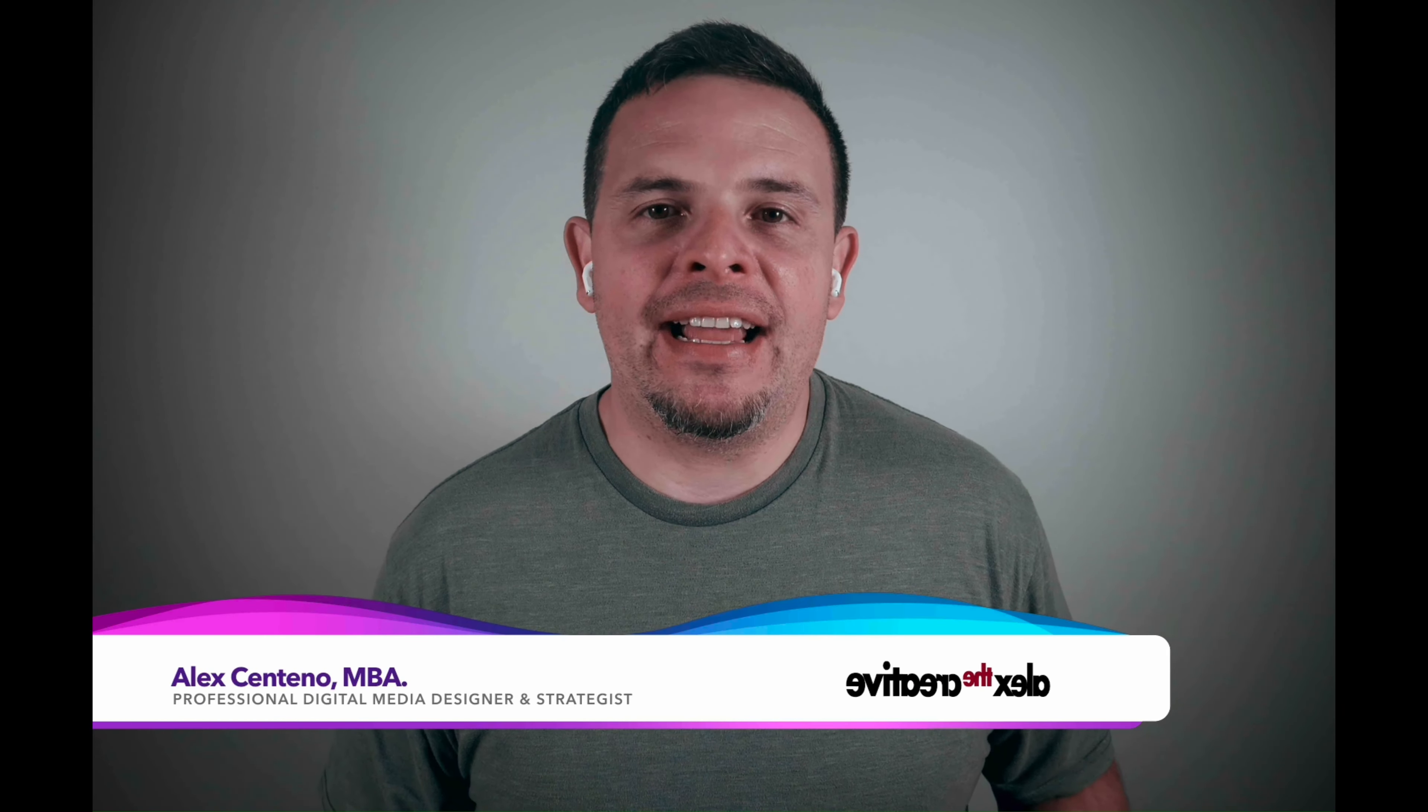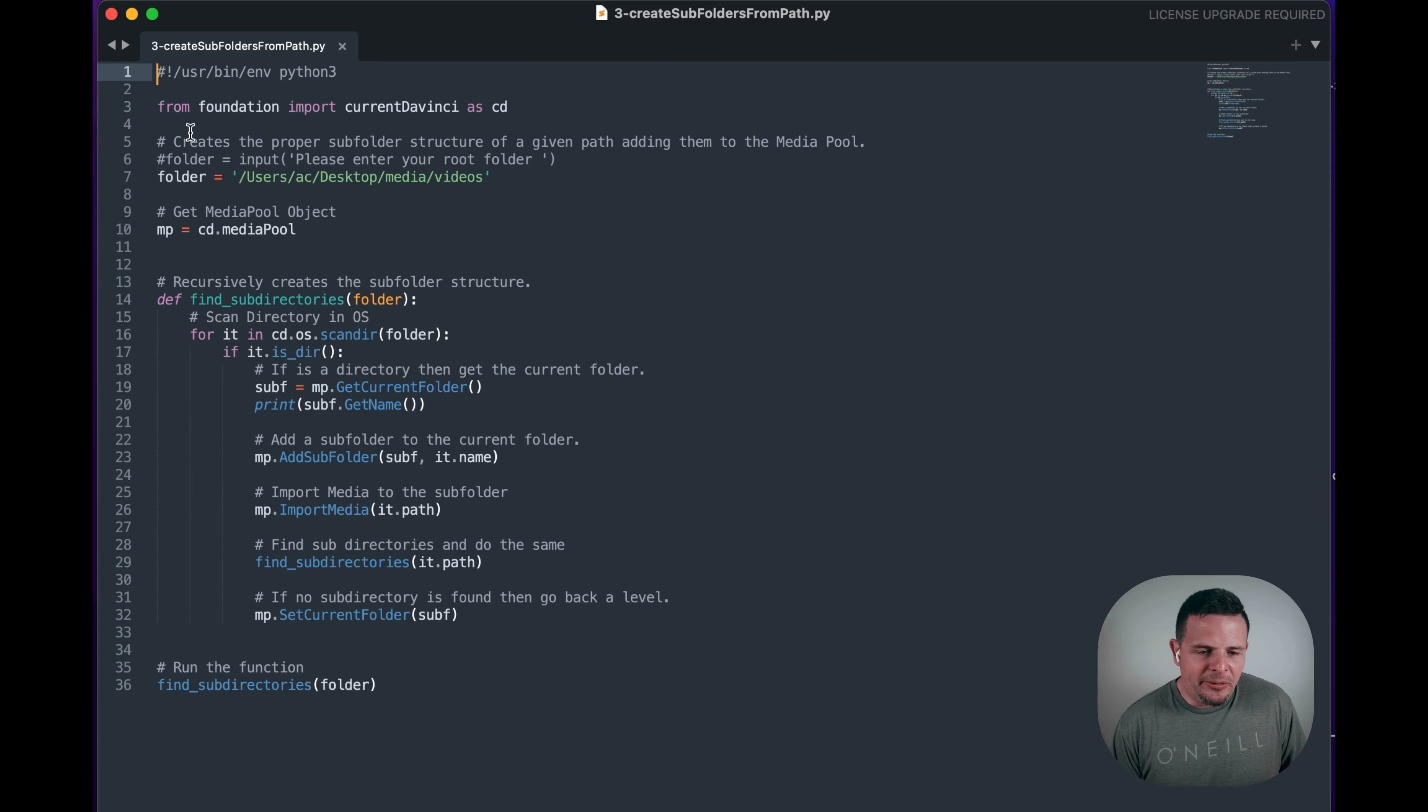But in this one, what we're going to do is take a path and recursively find subfolders to create the same thing with subfolders inside of the media pool, all automatically. So adding the files inside of the corresponding subfolders in the media pool. Let's take a look.